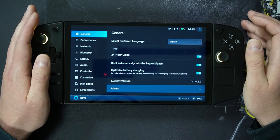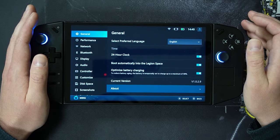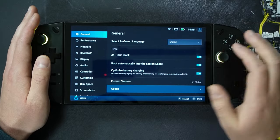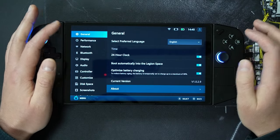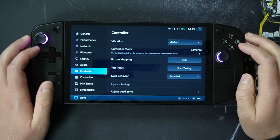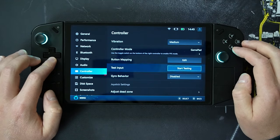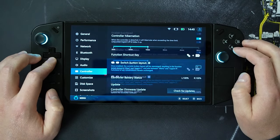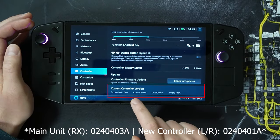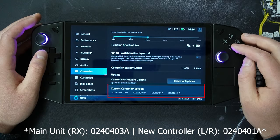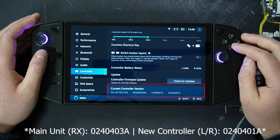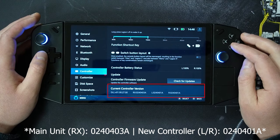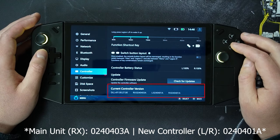The first update is new controller and main unit firmware. I'm going to go to controller and scroll down — at the end I can see the current controller version. That's new controller 0.2.4.0.4.0.1.a and the main unit 0.2.4.0.4.0.3.a.